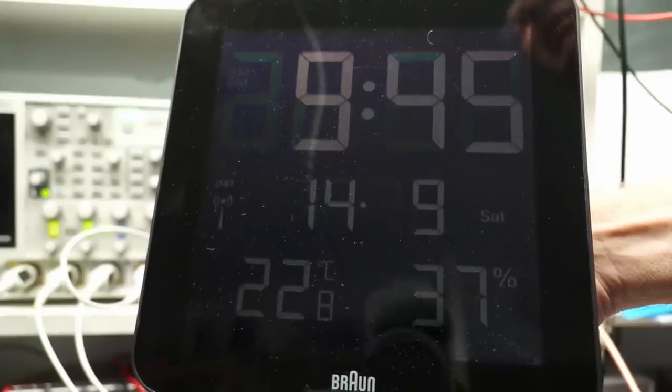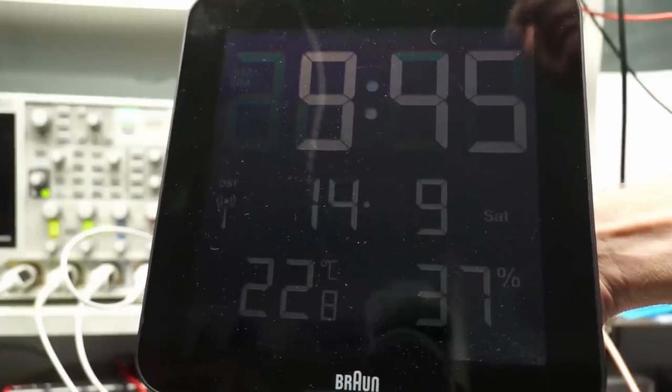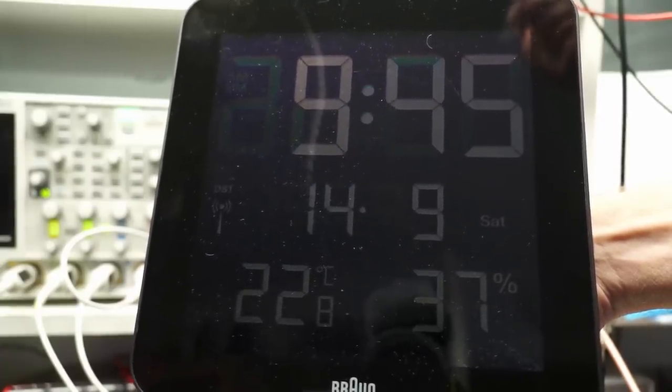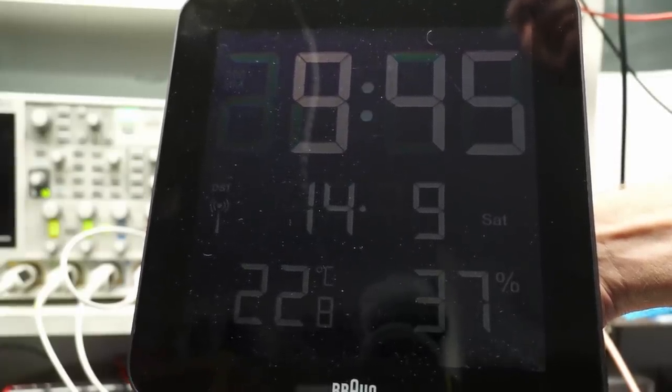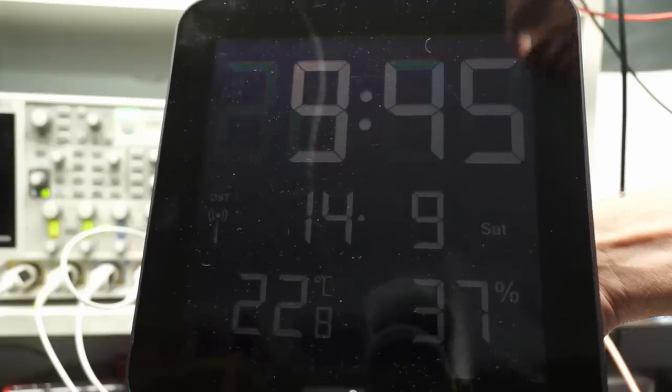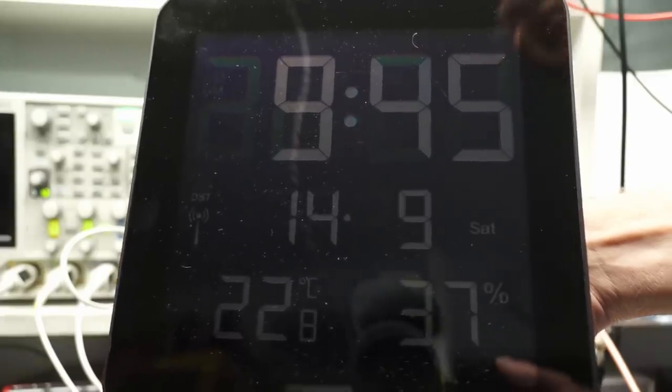Nevertheless, the Braun clock synchronizes even this weak signal. These receivers are very, very sensitive.